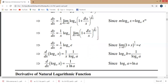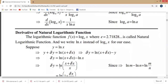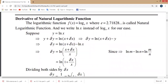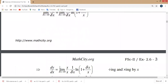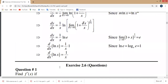The derivative of log base a of x, where a is the base variable, is 1 over x log base a of e, which can also be written as 1 over x times log of e over log of a using the natural logarithm. This is the derivative of log base a of x. For the natural logarithm of x, you follow the same steps with delta x and delta y.